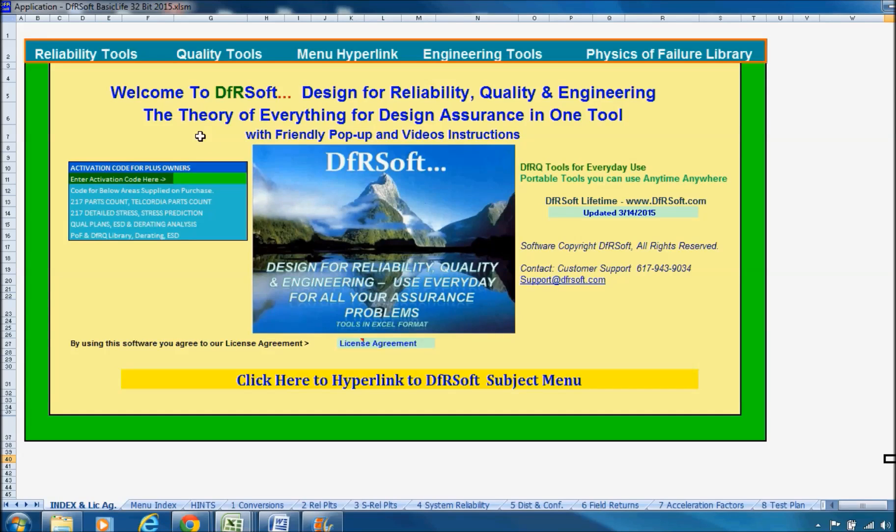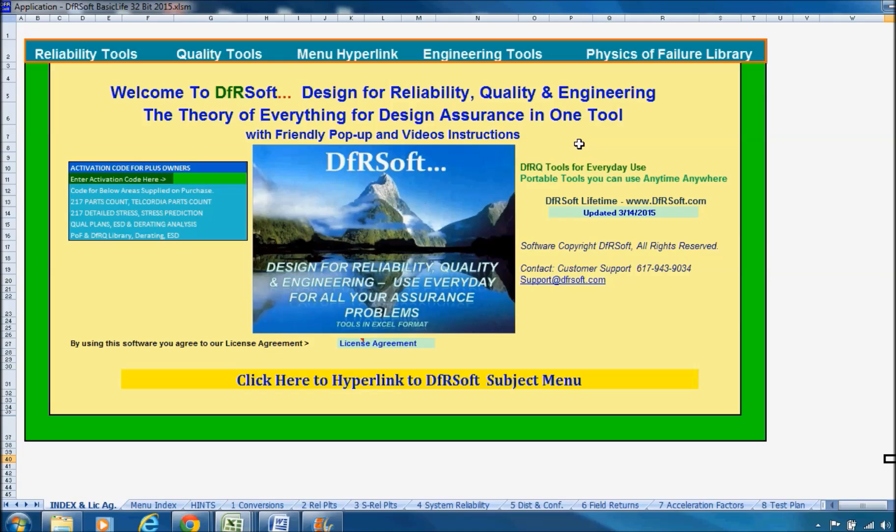In TFRsoft, we have the theory of everything for design assurance in one tool. We believe that in order to do design assurance properly, you need to have all the tools at your disposal. You can do a great job with design assurance using this tool, and it will also broaden your capabilities whether you're a quality engineer, reliability engineer, or working in that area for some other reason.